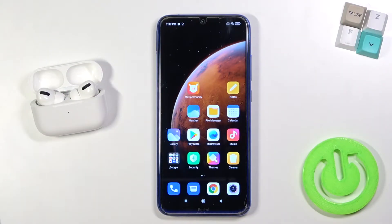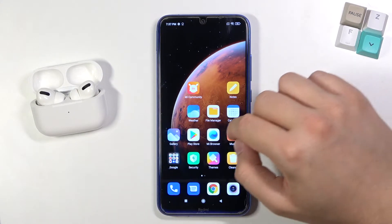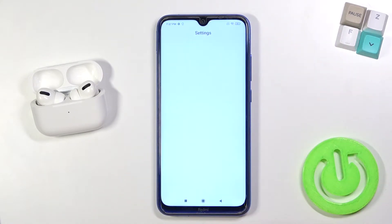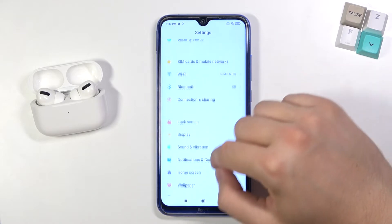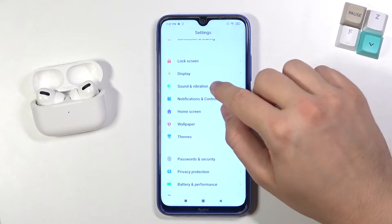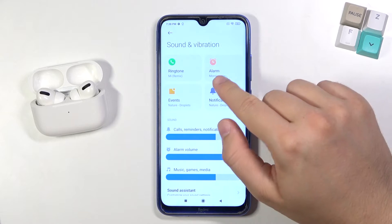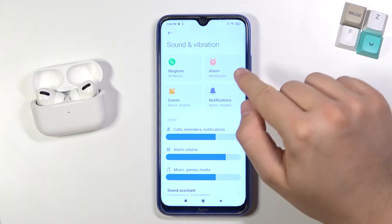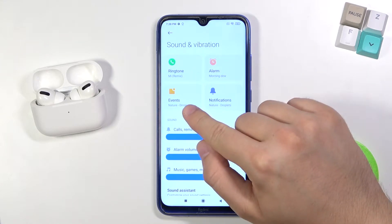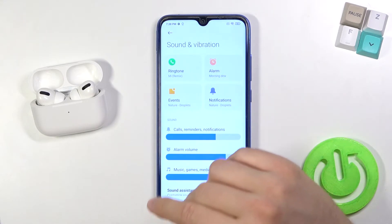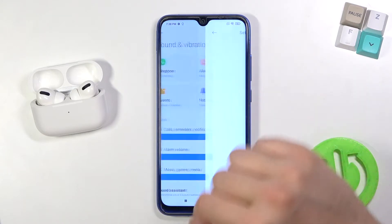Welcome. If you want to find and manage sound settings in your Xiaomi Redmi Note 8, first go to Settings, scroll to Sound and Vibration. Here we can change ringtone, alarm, events, and notification sounds. For example, let's change our ringtone.